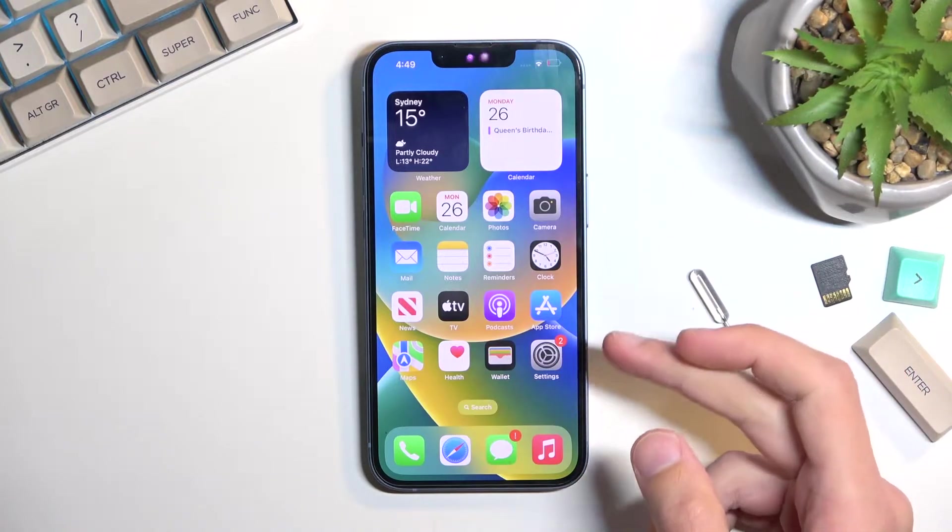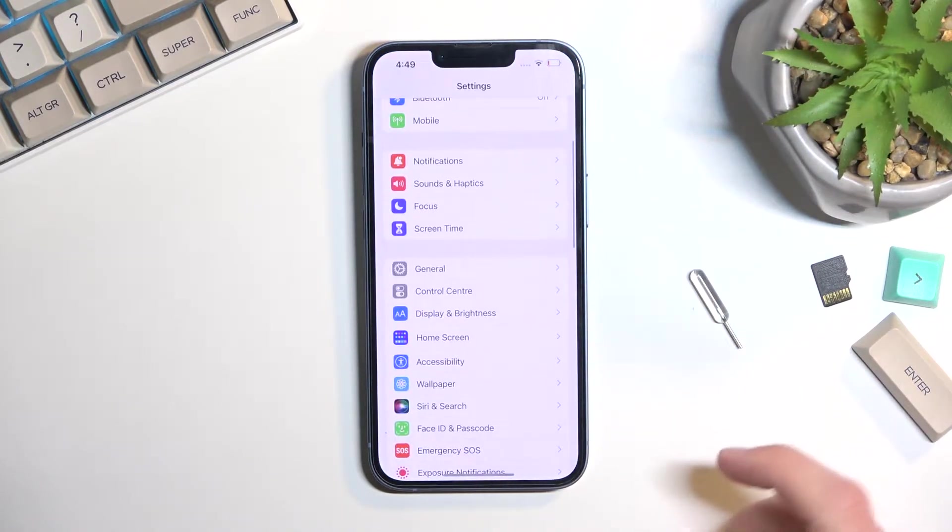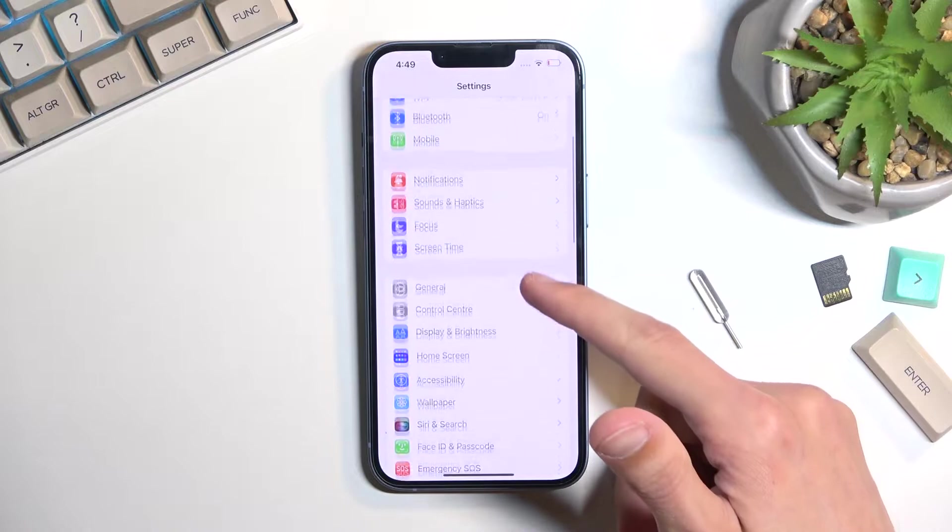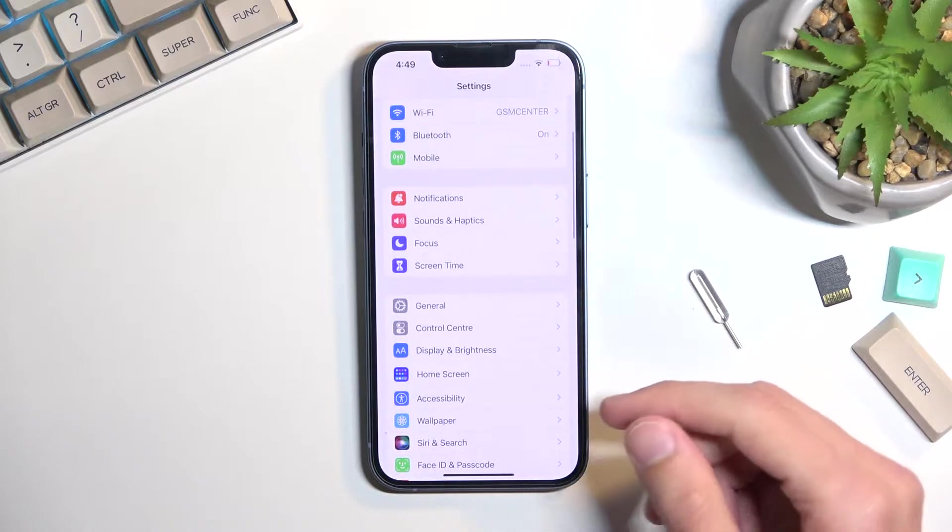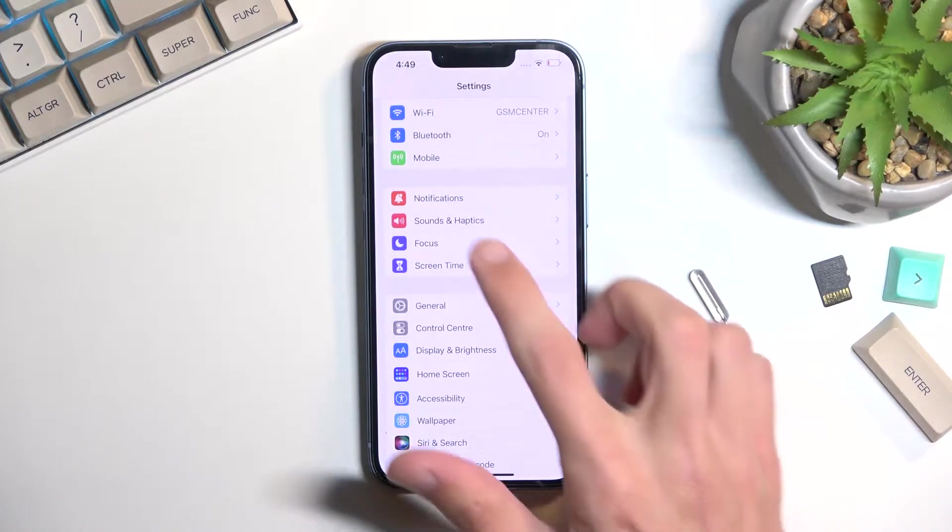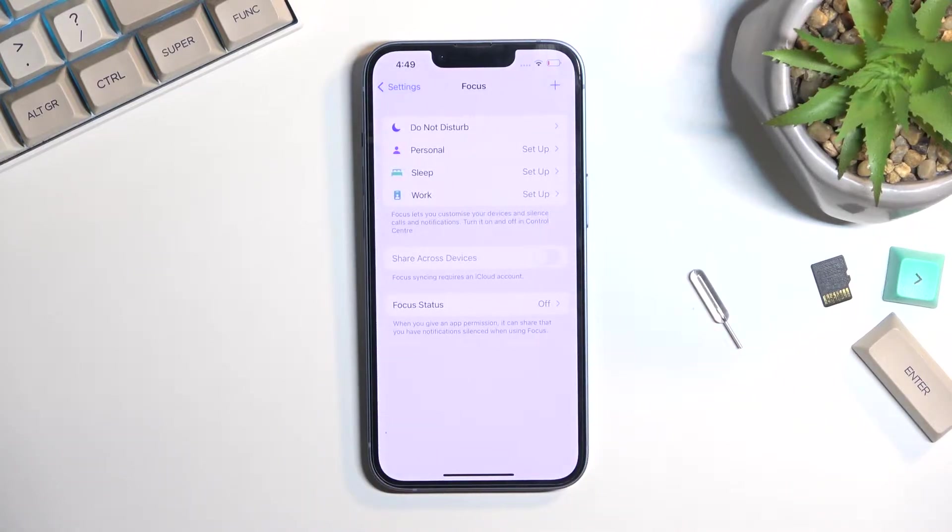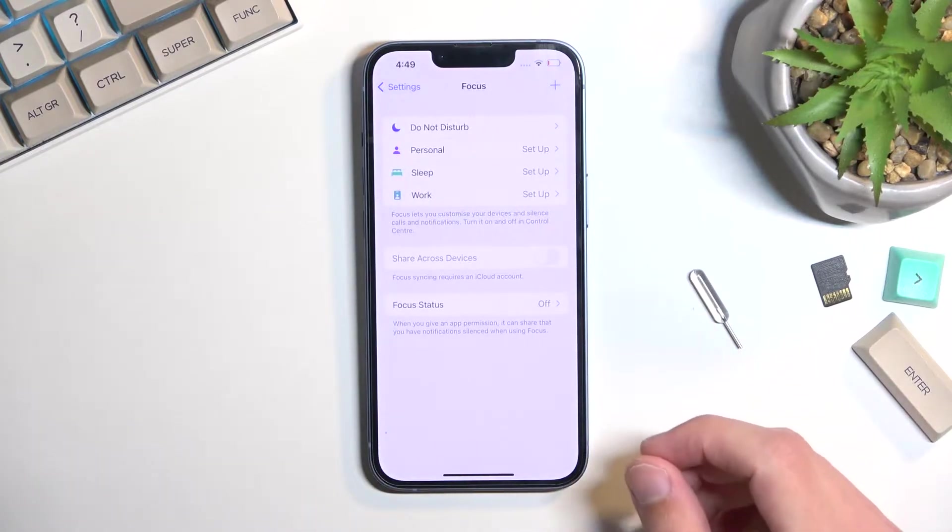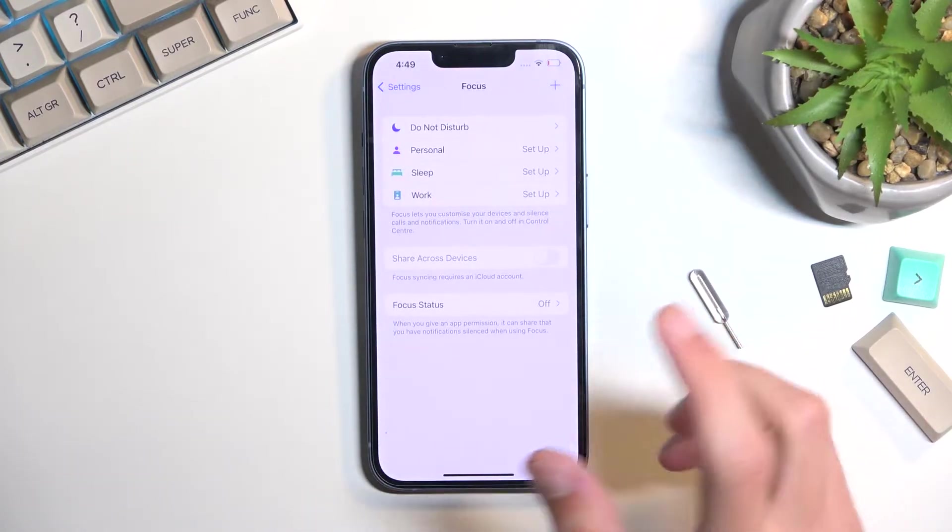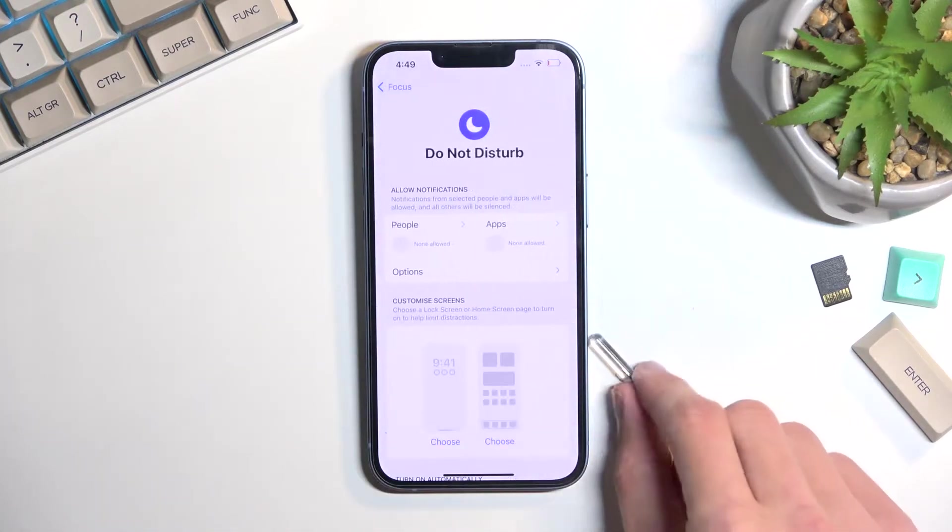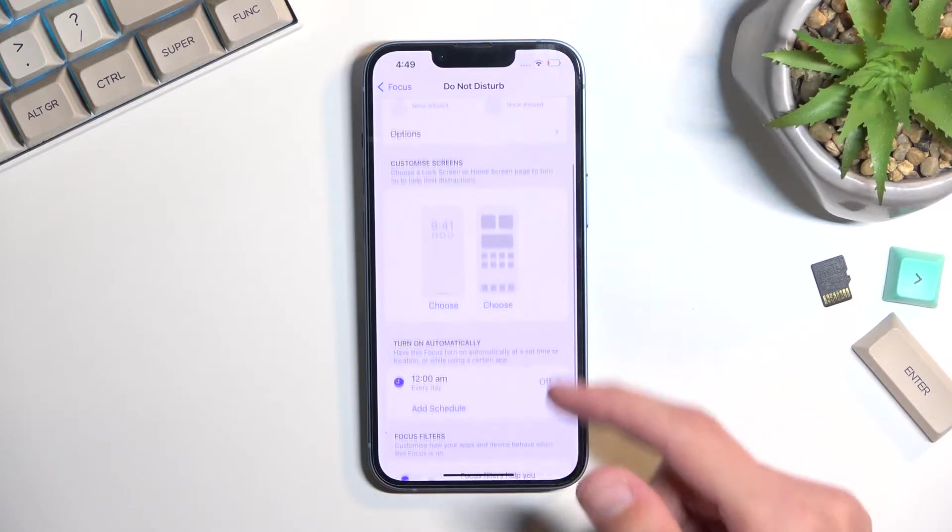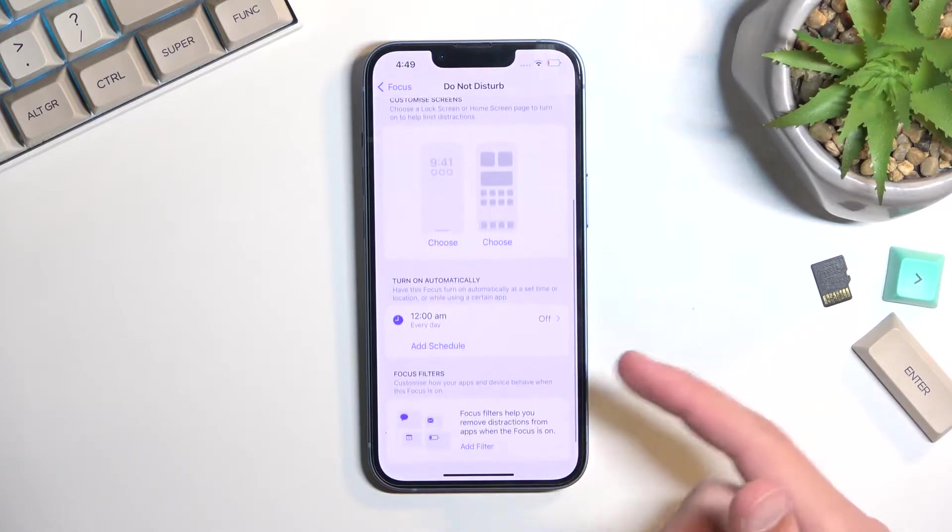I'm going to open up Settings, and in here you want to navigate into a very intuitively named option called Focus. And in here you'll find Do Not Disturb.